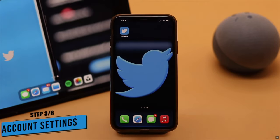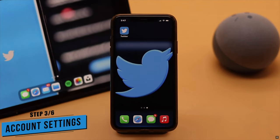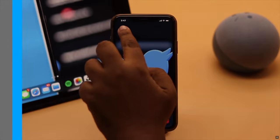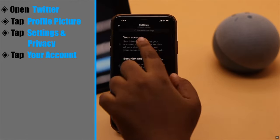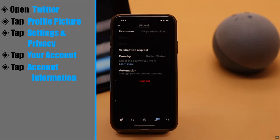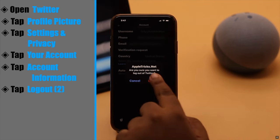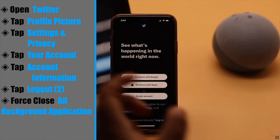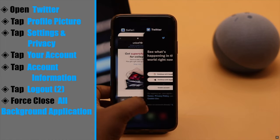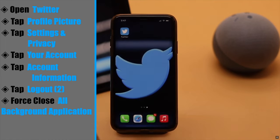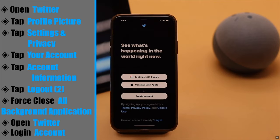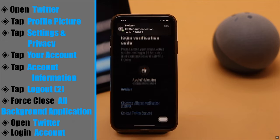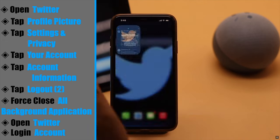The uploading problem can happen if there is some issue with your Twitter account. To fix it, you can log out of Twitter. Open Twitter, tap on your profile, tap Settings and Privacy, tap Your Account, tap Account Information, tap Logout, then tap Logout again. Now force close the Twitter app and all apps running in the background, open Twitter, and log into your account again — it should fix your problem.